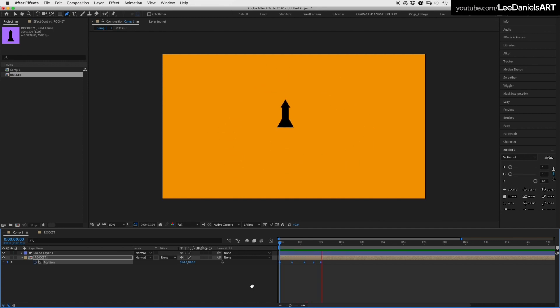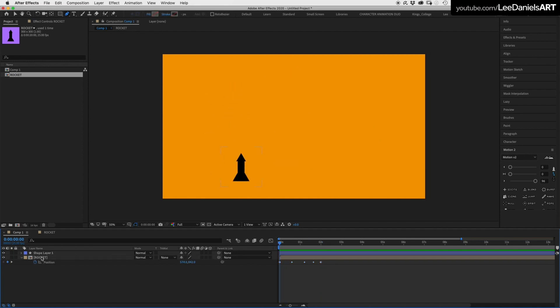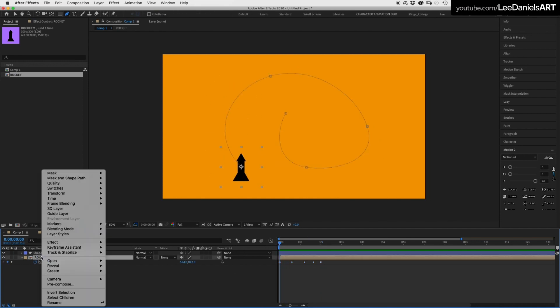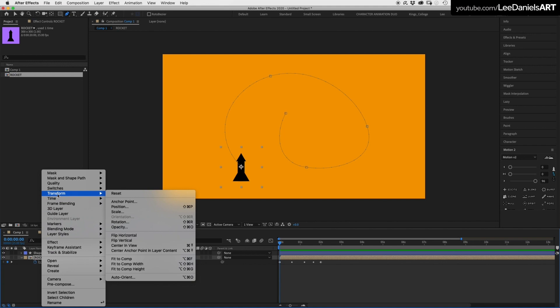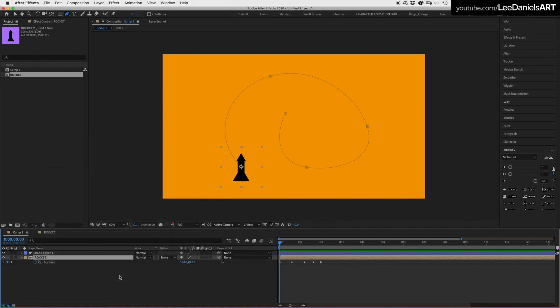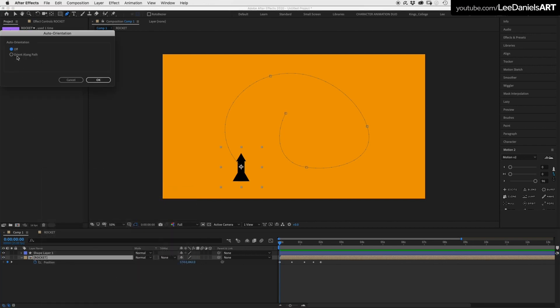To make the rocket orient along the path, right click on the rocket layer and select Transform Auto Orient. And in the dialog box select Orient Along Path.